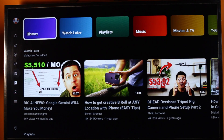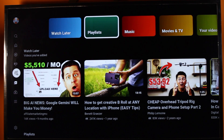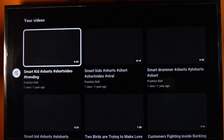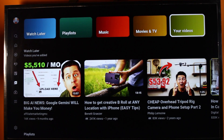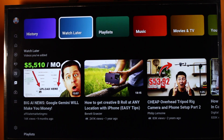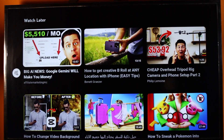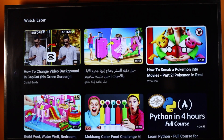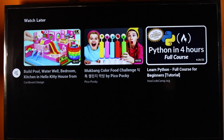Then you have access to your History, Watch Later, Playlist, Music, Movie, and your Videos. Select Videos and you're going to have access to all your videos on Smart TV. Then come here and select Watch Later. Under Watch Later you have access to all the videos you added to your Watch Later list.